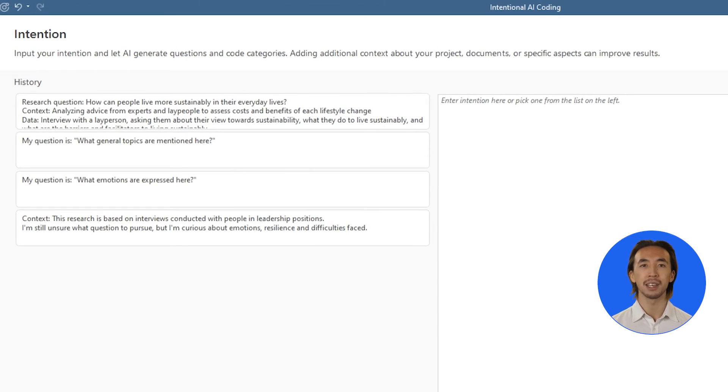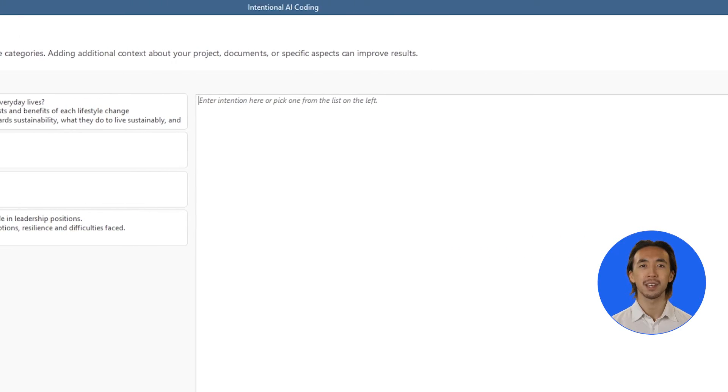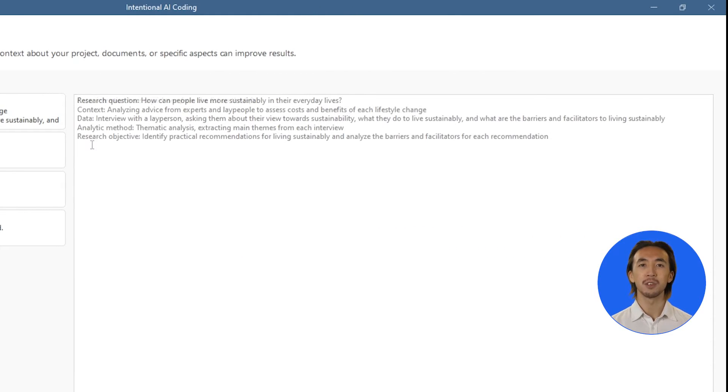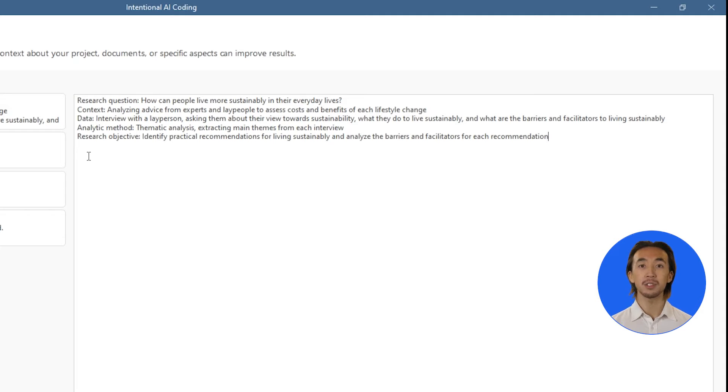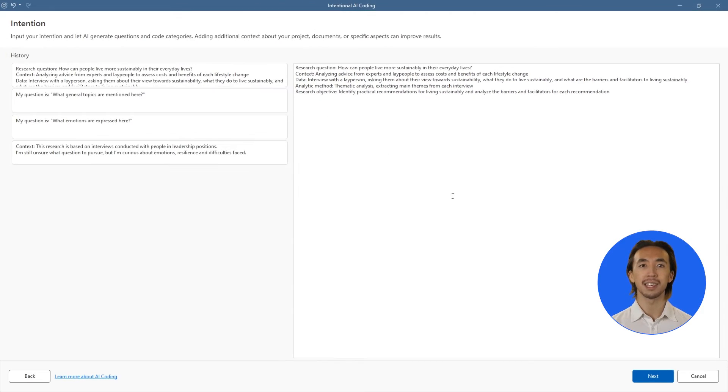The AI will identify and code relevant segments of data for us, but we always remain in full control. We tell Atlas TI about our intentions, research questions, objectives, and anything other relevant details about our research.